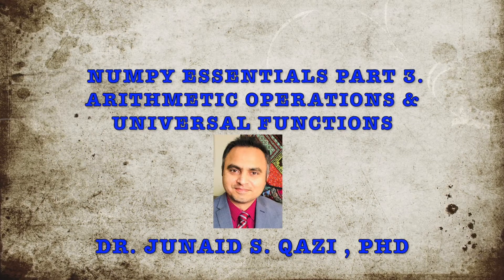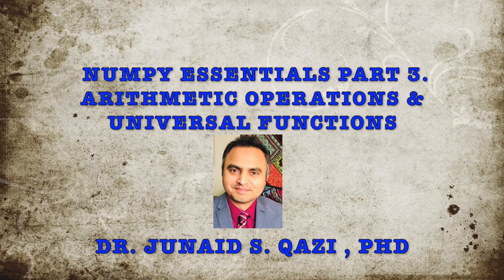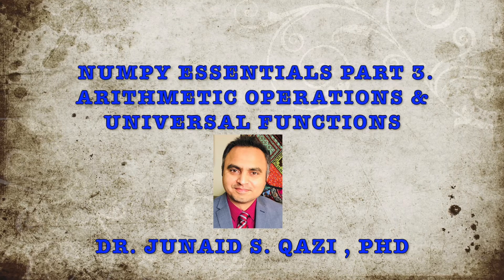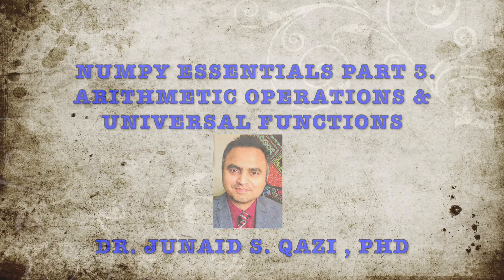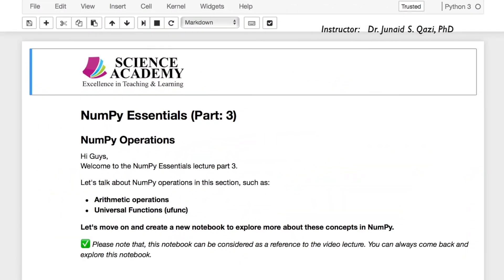Hi guys, welcome to the NumPy essential lecture part 3. This is the last part in the NumPy section. Let's talk about NumPy operations in this section such as arithmetic operations and universal functions.